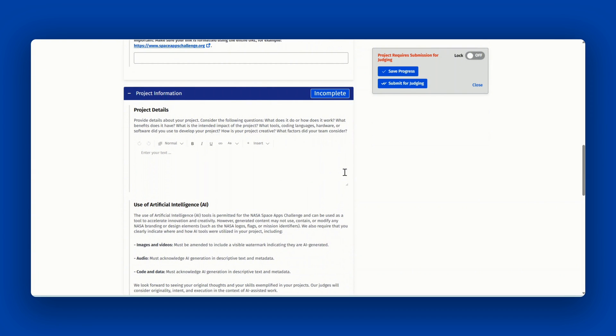You can include information such as tools, coding languages, hardware, or software used to develop your project. Share how it's creative and other factors that your team considered.